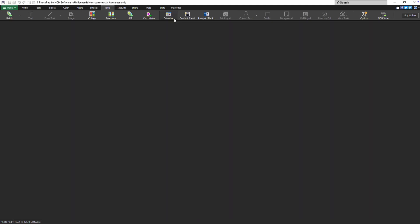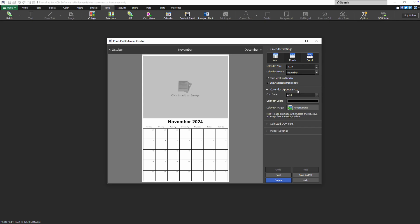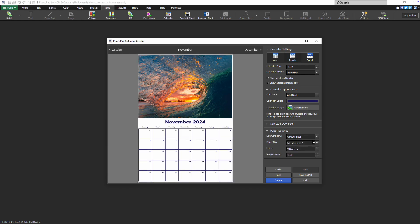In the Calendar Creator window, choose your layout and calendar settings. Customize your calendar in the calendar appearance with an image, color, and font. Configure the paper settings and click Create to finish.